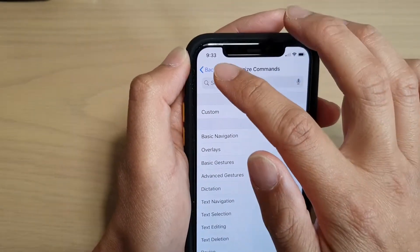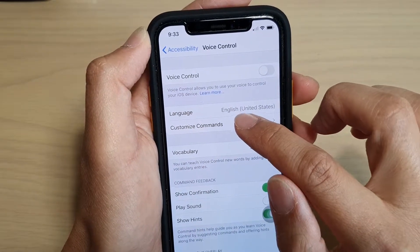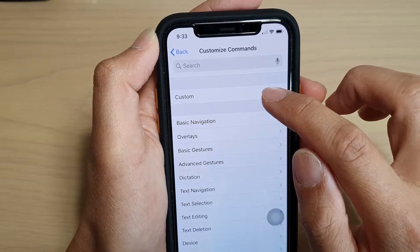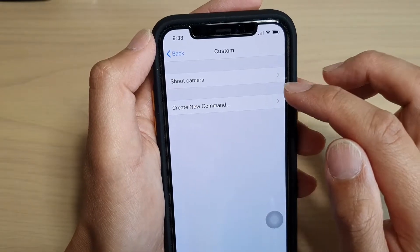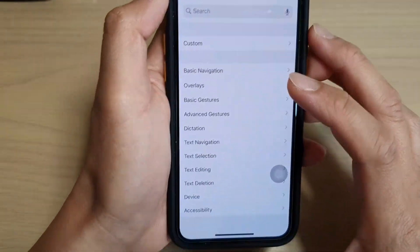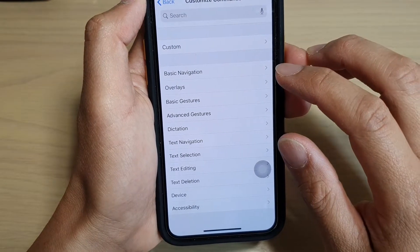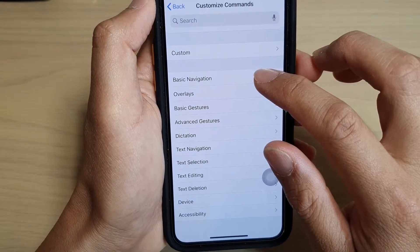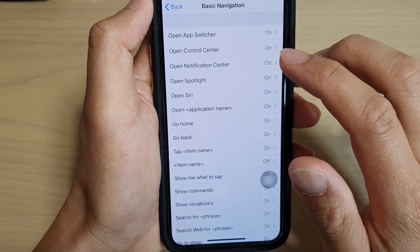Now if you tap on Customized Commands, you can see here you can create a custom command or you can use some of the default commands that are already available. So let's look at the basic navigation commands in here.